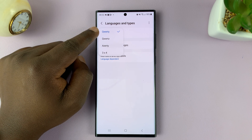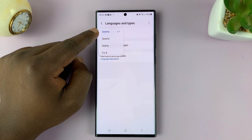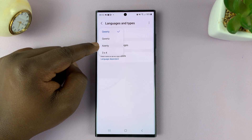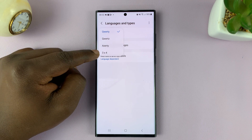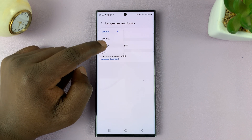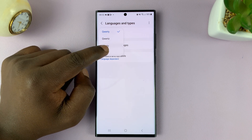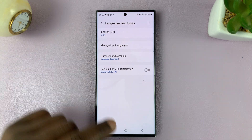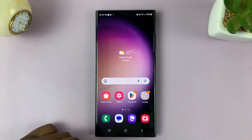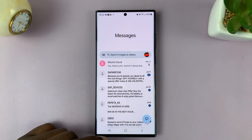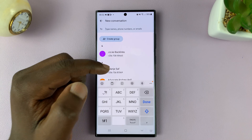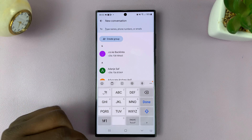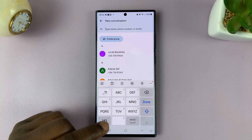So I have QWERTY as my default. If I change my keyboard layout to a different one, anytime I bring up my keyboard, you can clearly see that my keyboard layout has changed.